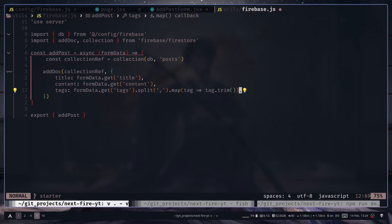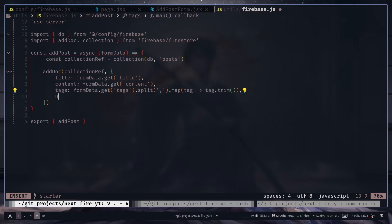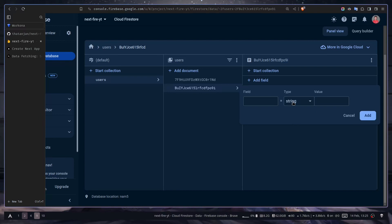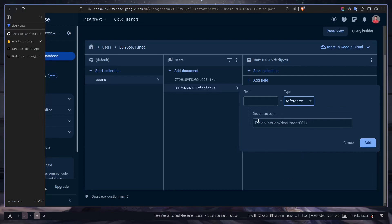A post can be created by a user, and a user can have multiple posts — this is a one-to-many relationship. To represent this we need to store a user reference so we know which post belongs to which user. We won't store a string, number, or array — we'll store a reference. In Firestore the reference data type represents a document path, for example users/[userID].